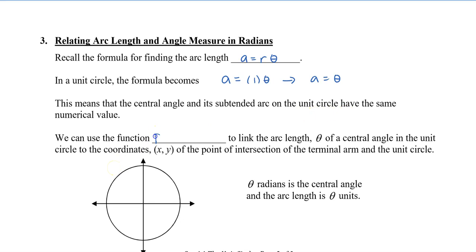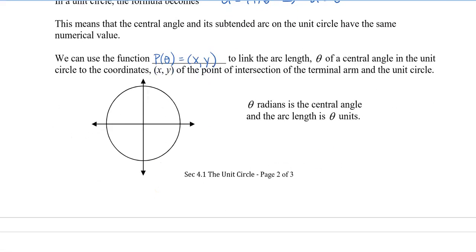We're going to use the function p(θ) = (x, y), which links the arc length and theta — the central angle in the unit circle — to the coordinates x, y on the terminal arm. Drawing theta, this is a unit circle so the radius is 1, and the starting point is (1, 0). This arc length value is also theta. The top of the circle is (0, 1), the left is (−1, 0), and the bottom is (0, −1).